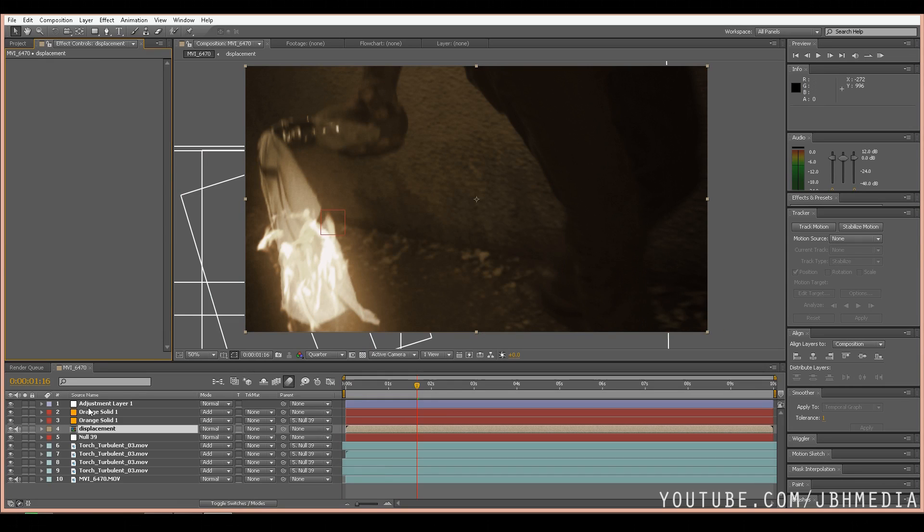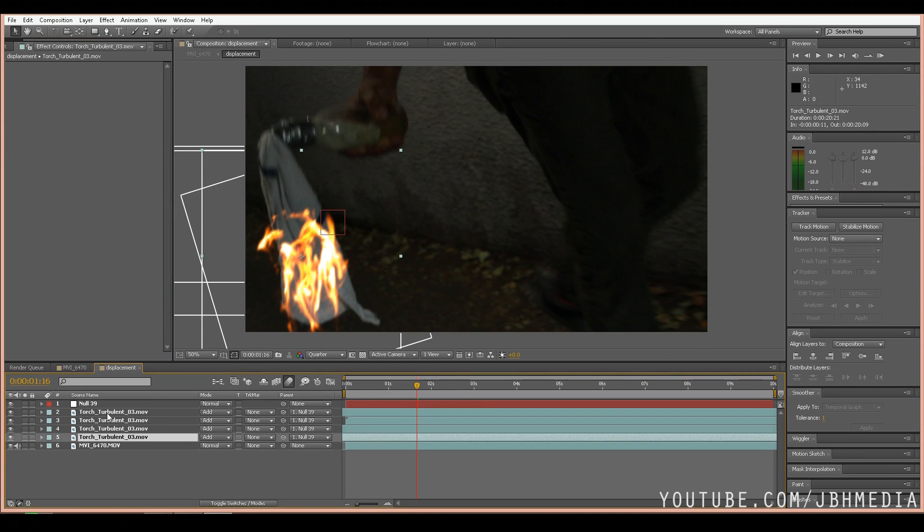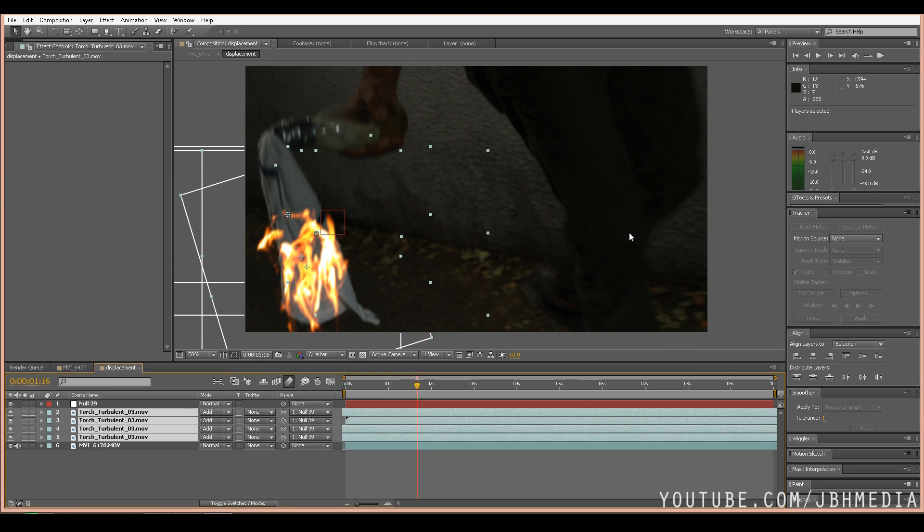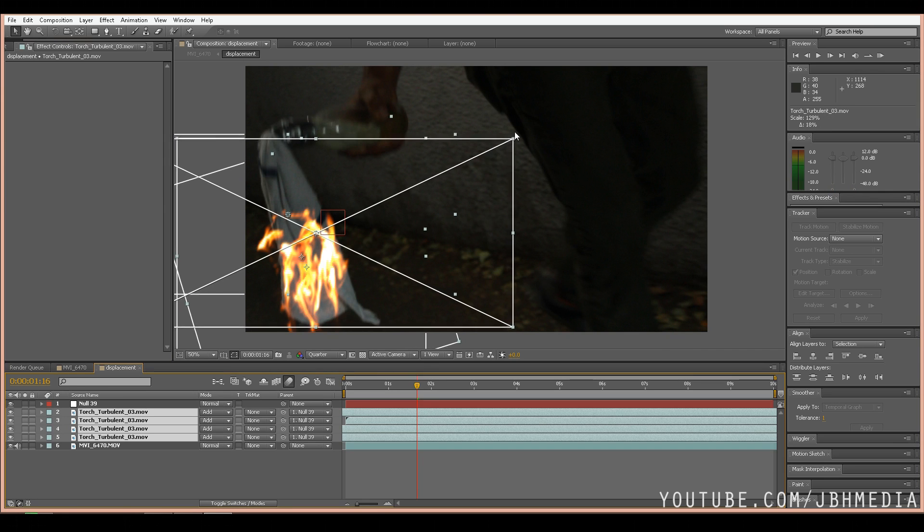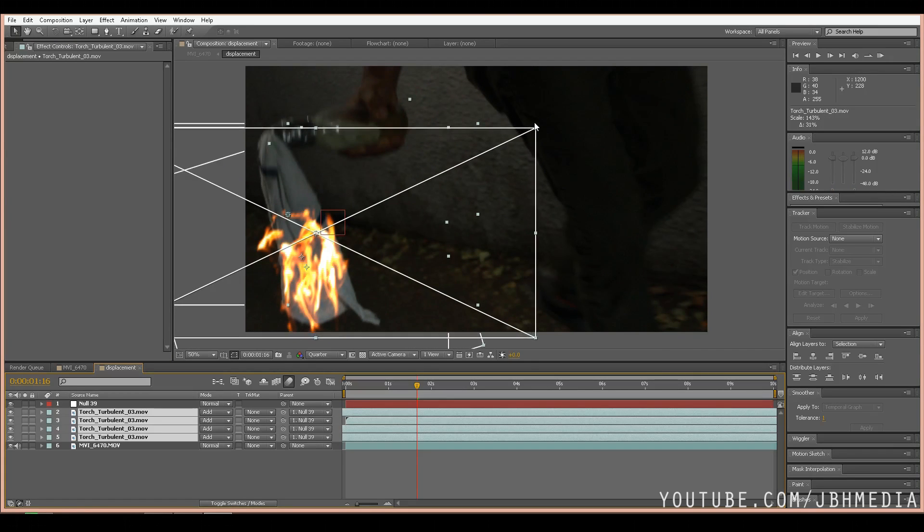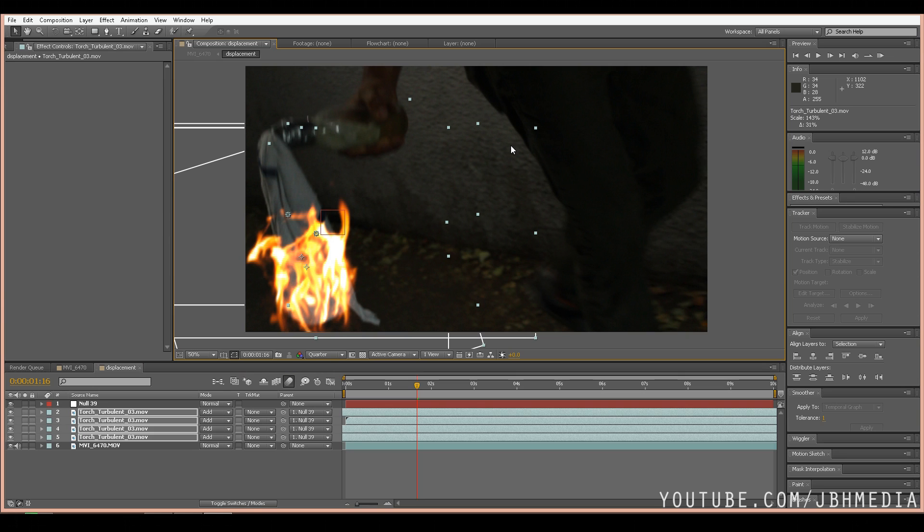This is the layer we're going to use to create the pattern for the warping heat distortion effect. Go ahead and open our pre-composition and take all of the torch effects and scale them up a little bit. We're not actually going to be seeing the fire itself. This is just the pattern for the heat distortion. So it's okay if it's bigger because we want the outside of where the fire is heating up the air to be heated as well.